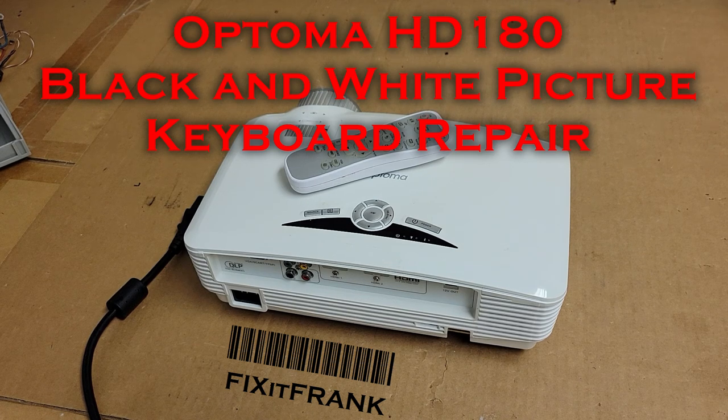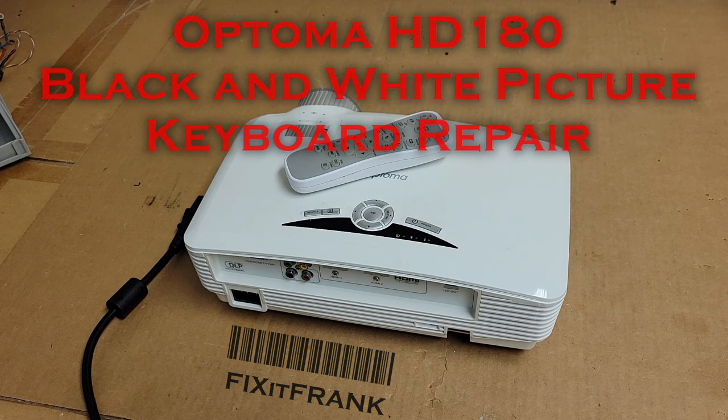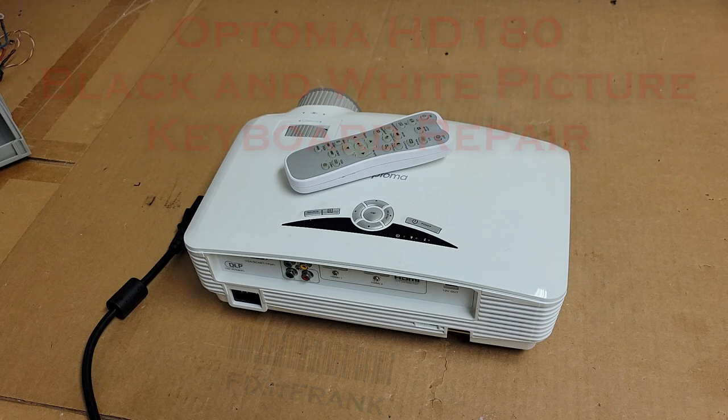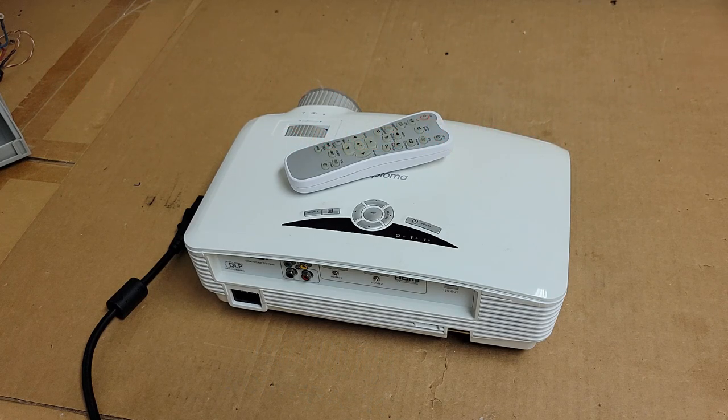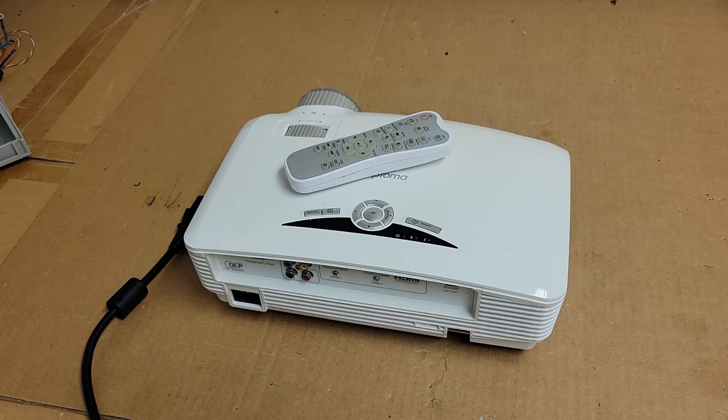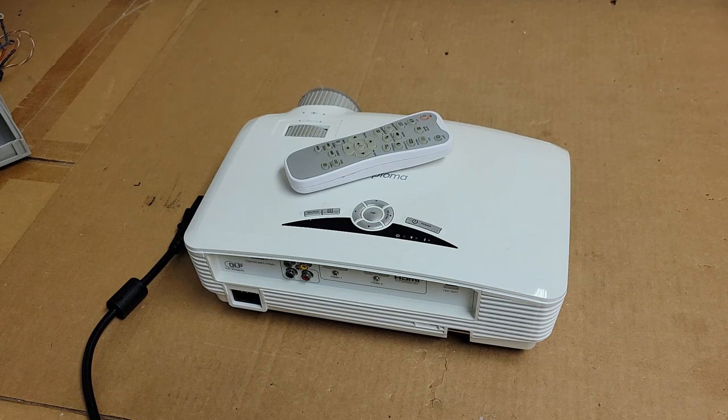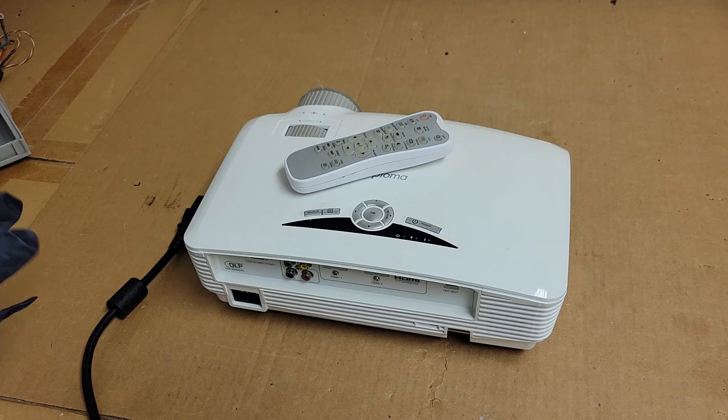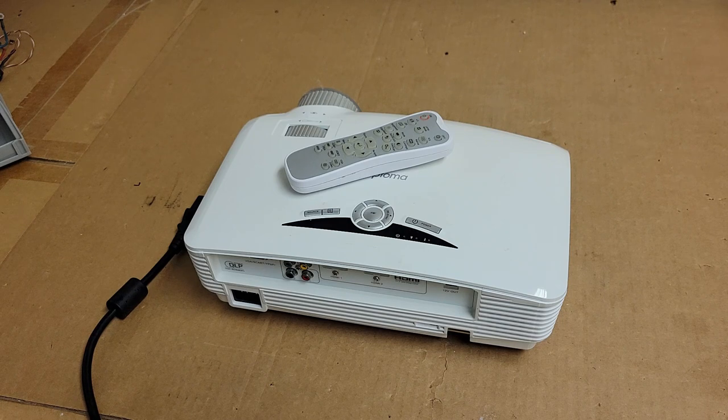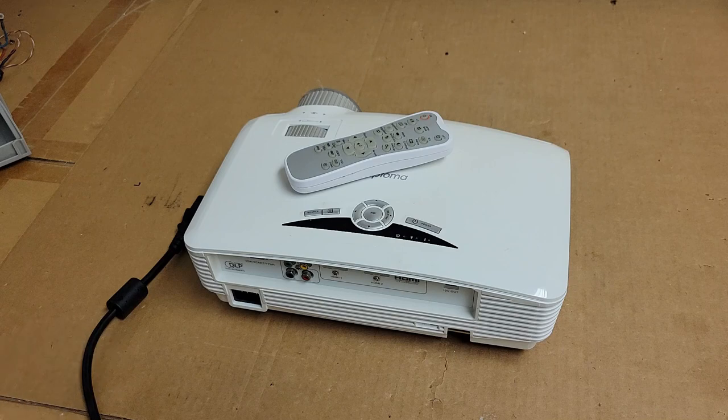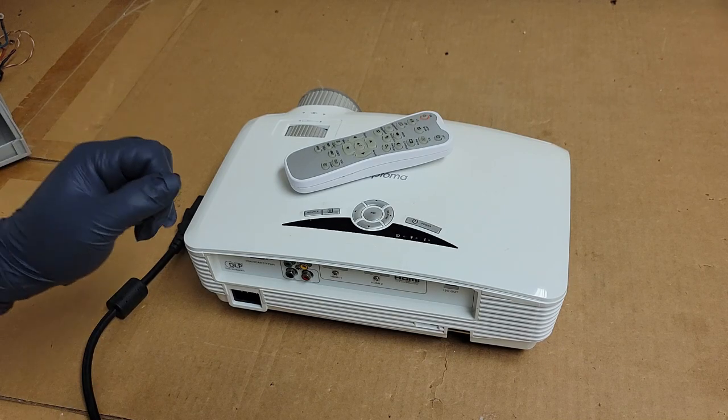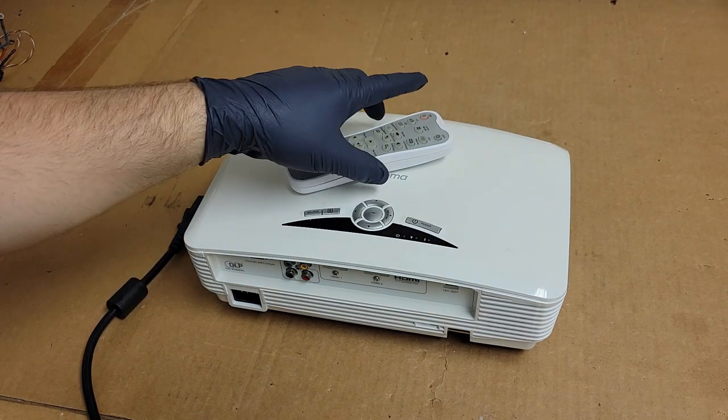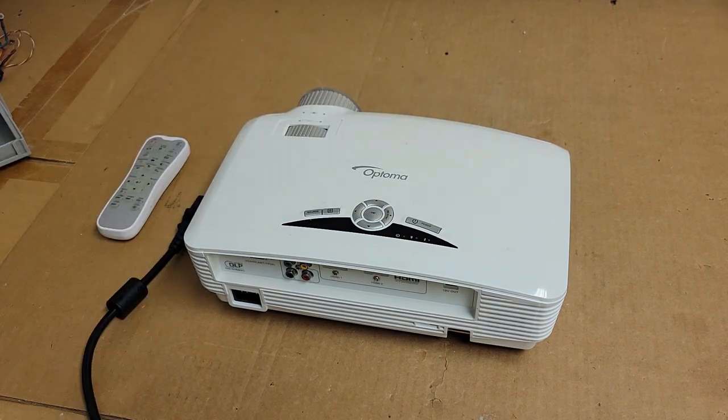Hey everybody, today we have an Optoma HD 180 to look at. This particular projector I actually picked up on eBay. It was in the amazing parts or repair category and I got it ridiculously cheap, and I hope what I think is wrong with it is what's wrong with it, but we will find out momentarily.